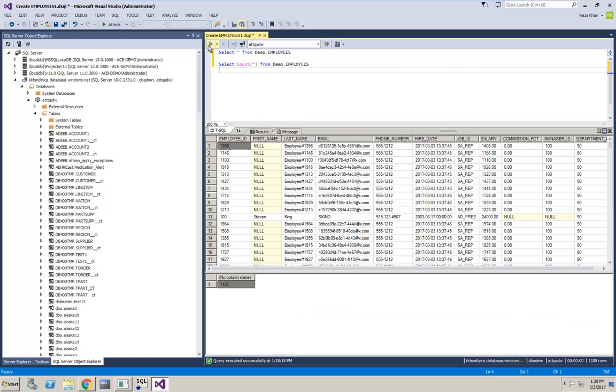I can verify this very quickly by re-running my queries, and now I can see 1,107 new records.